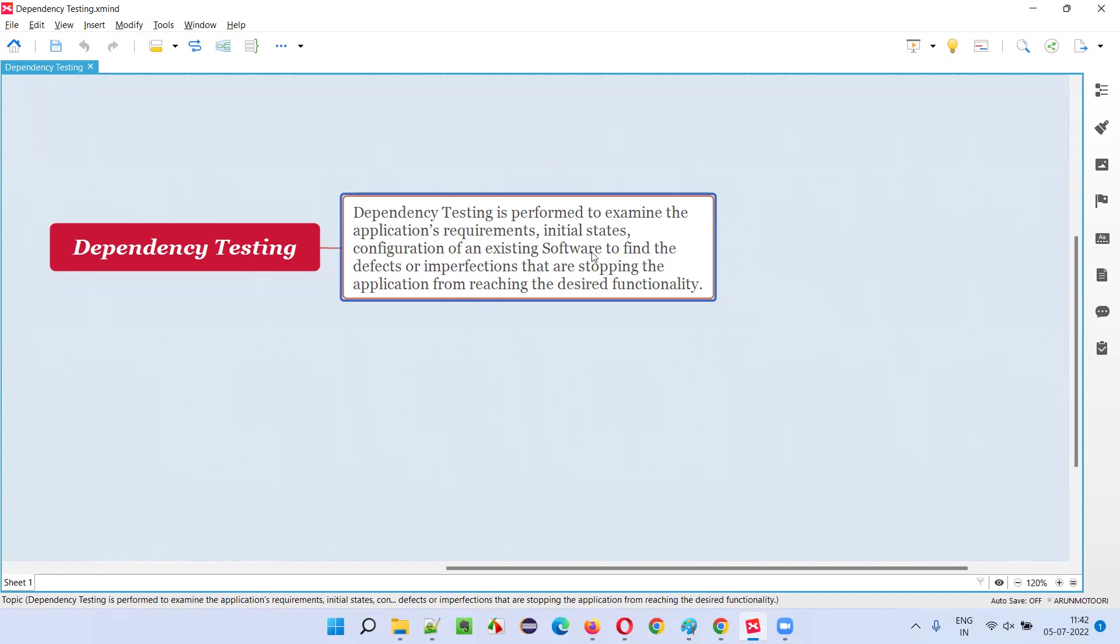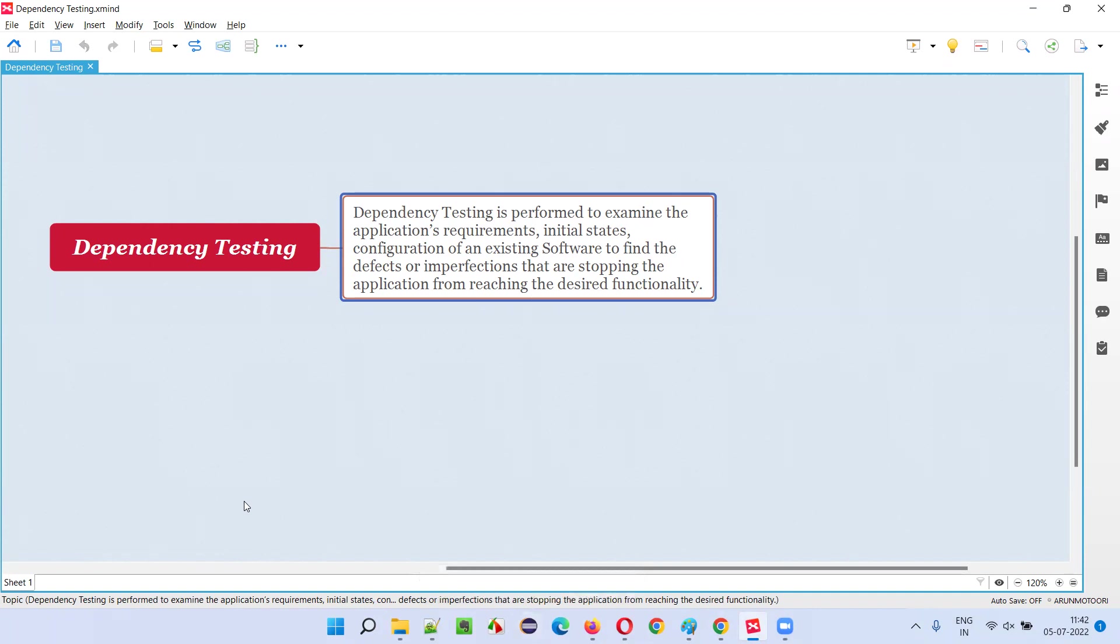You see, all applications - there are many applications in the market, some applications, in order for them to work, they need to be dependent on some initial configurations. For example, if you take Eclipse IDE, if you have to use Eclipse IDE, first you have to install and configure Java in your machine, like that.